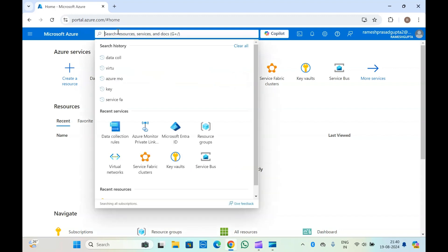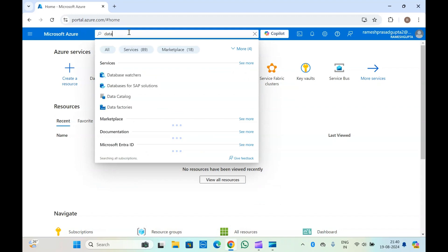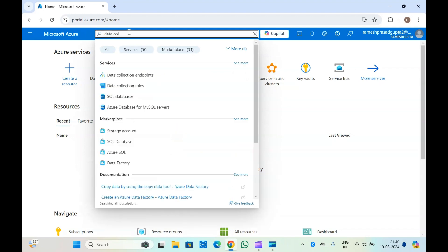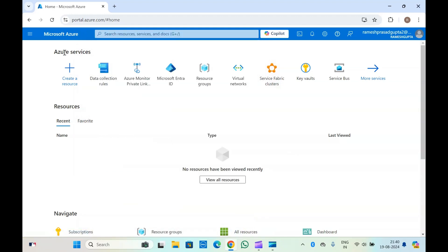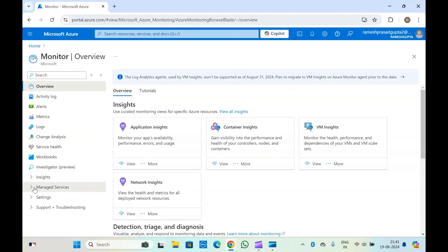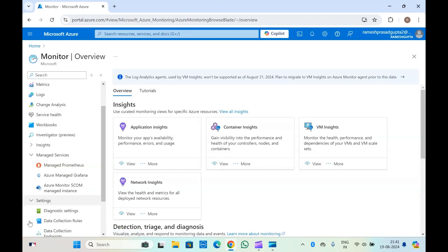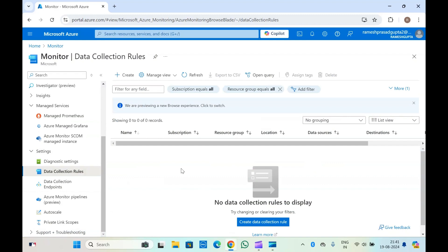Let's set up the data collection rules. You can just search for 'data collection rules' and you will get that under services. If not, you can go into Azure Monitor — search for Monitor — and inside Monitor under Settings you will get data collection rules. Here you can also create the DCR and DCE, and you can do log monitoring.